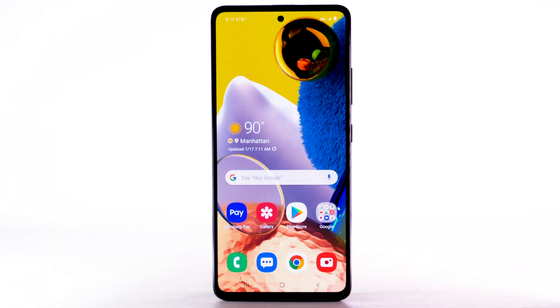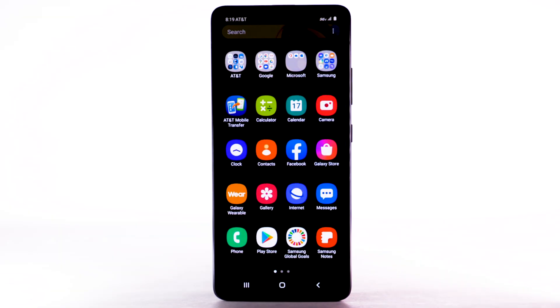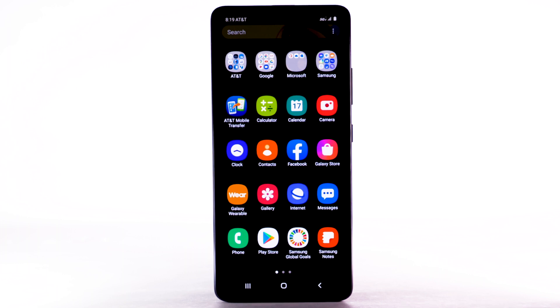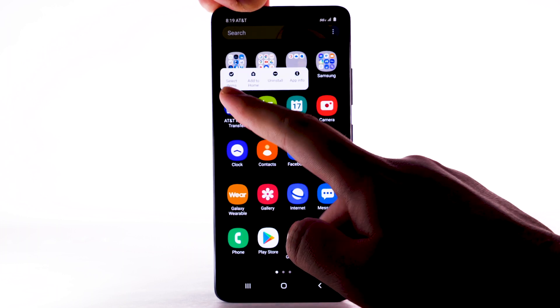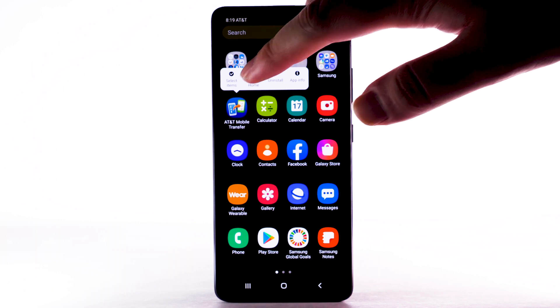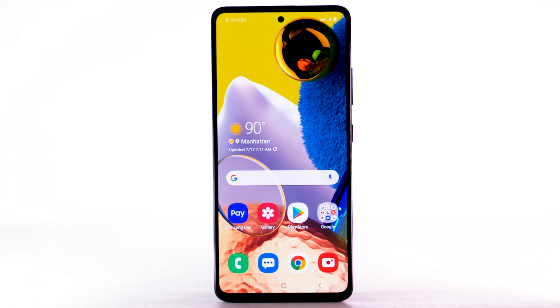To add an app to the home screen, swipe up or down from the center of the home screen to access the apps tray. Select and hold the desired app, then select Add to Home.